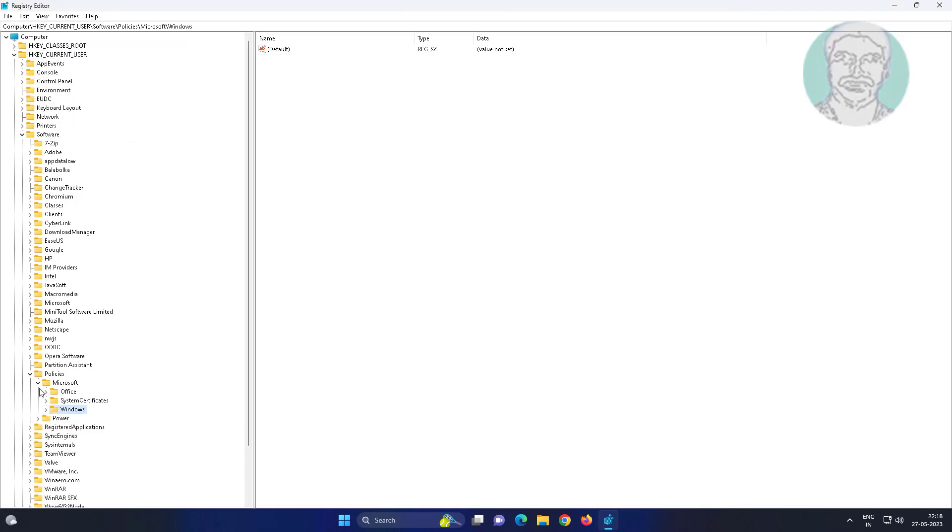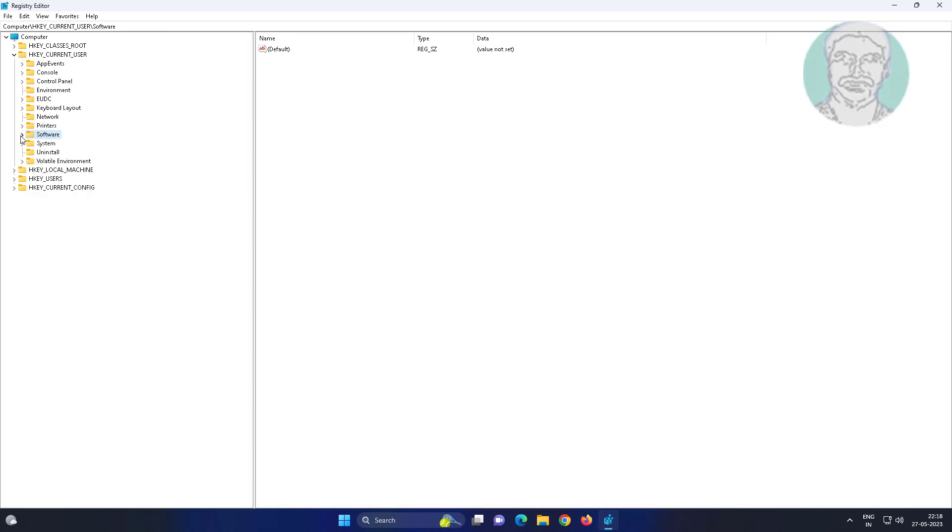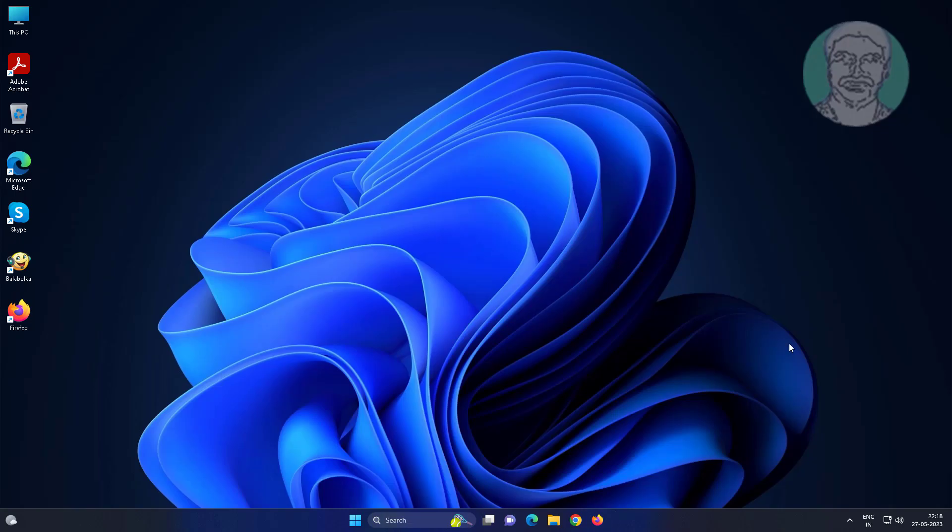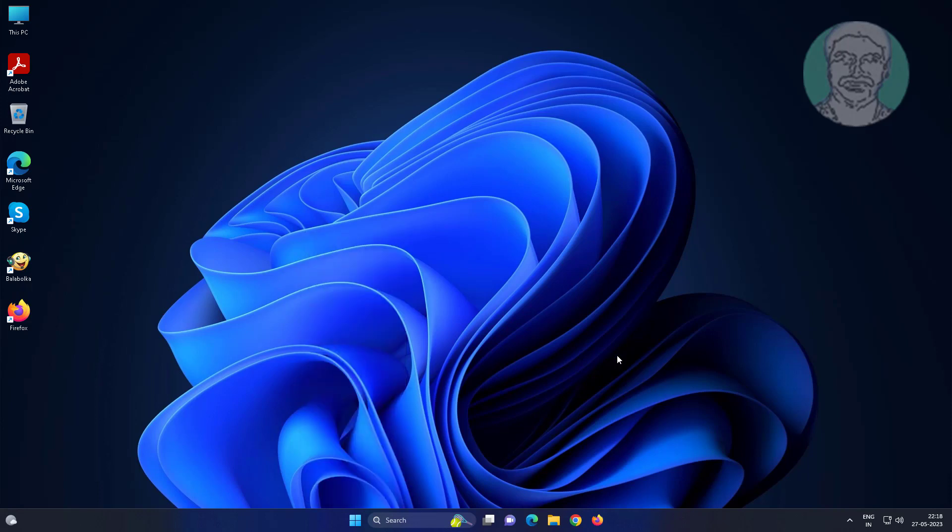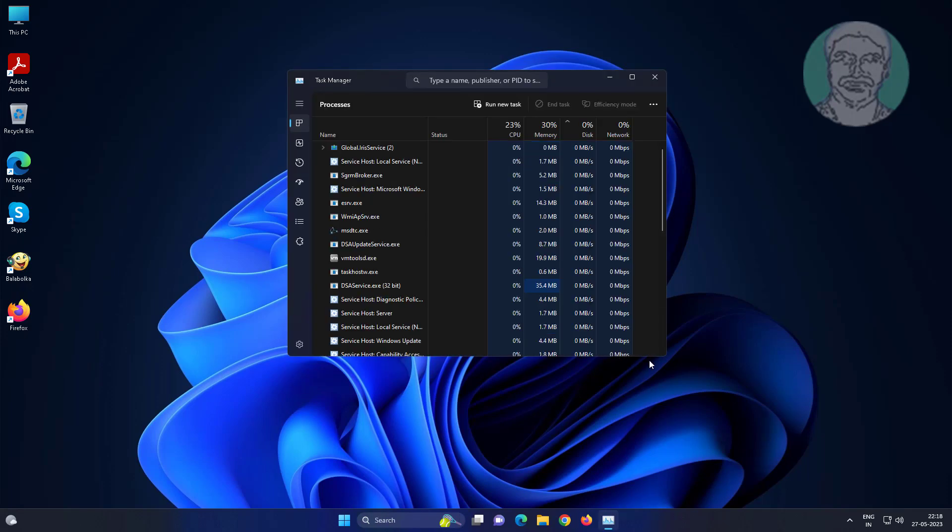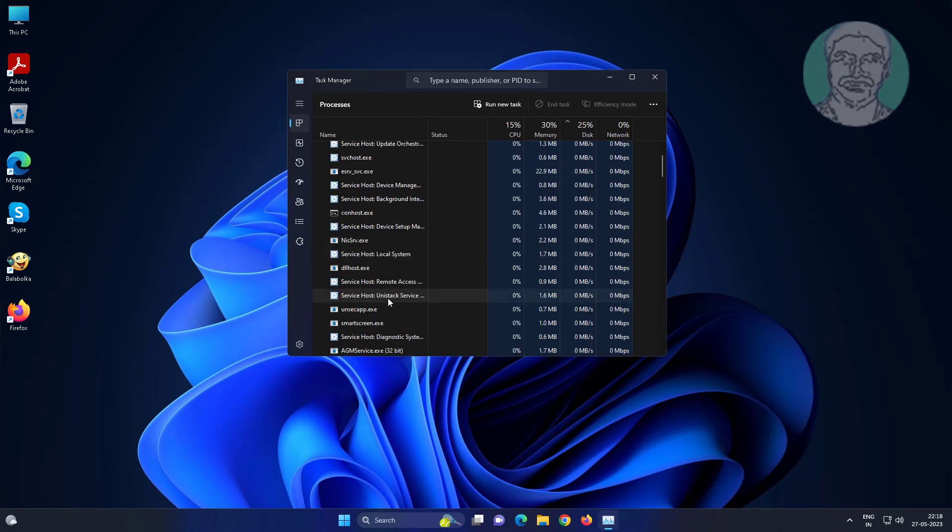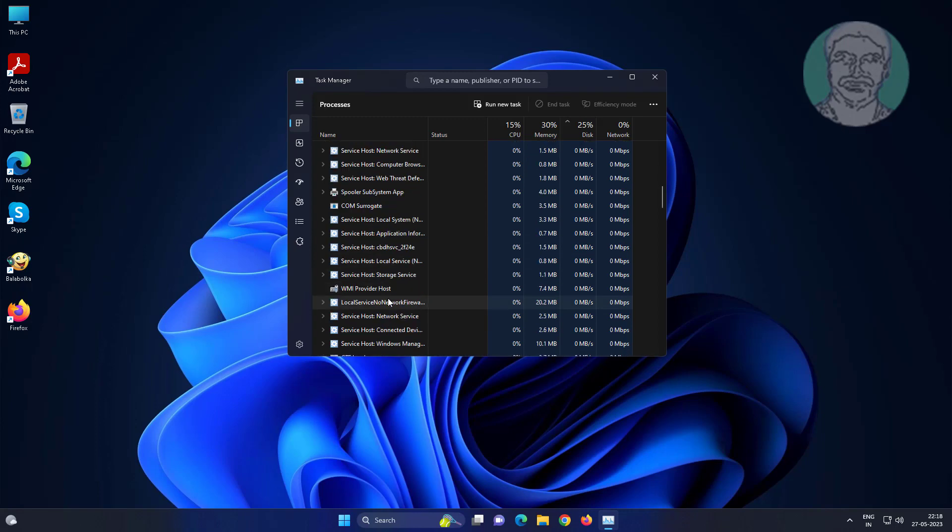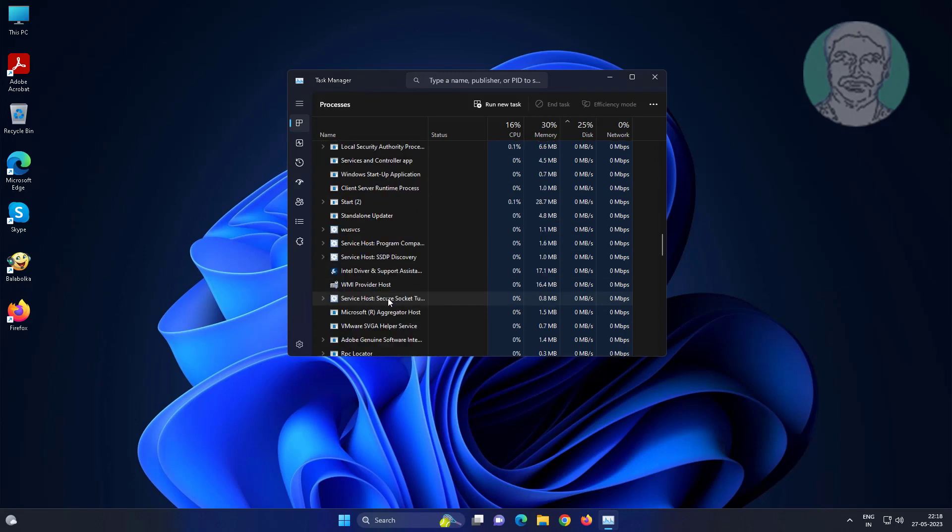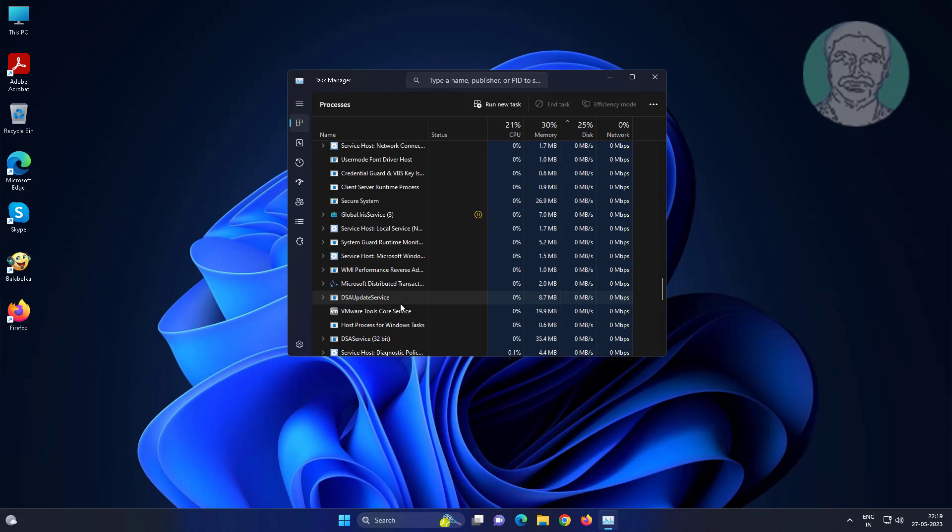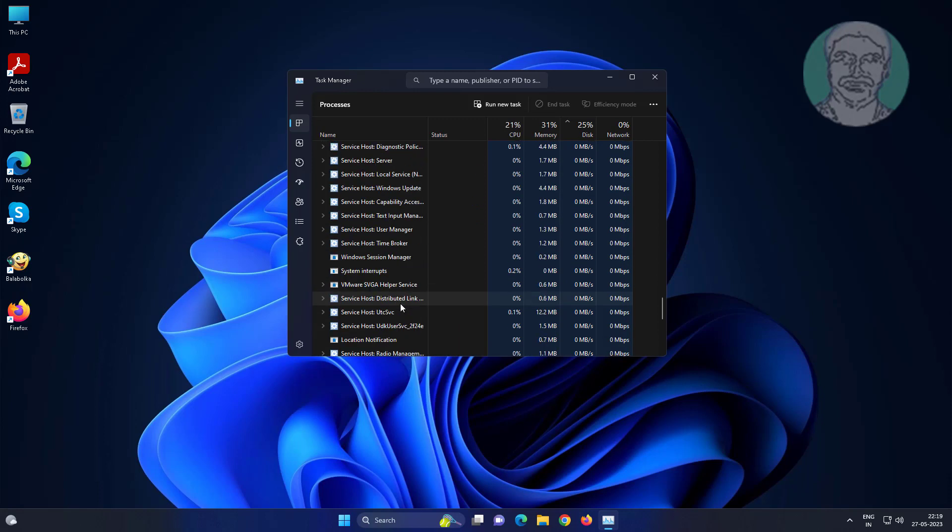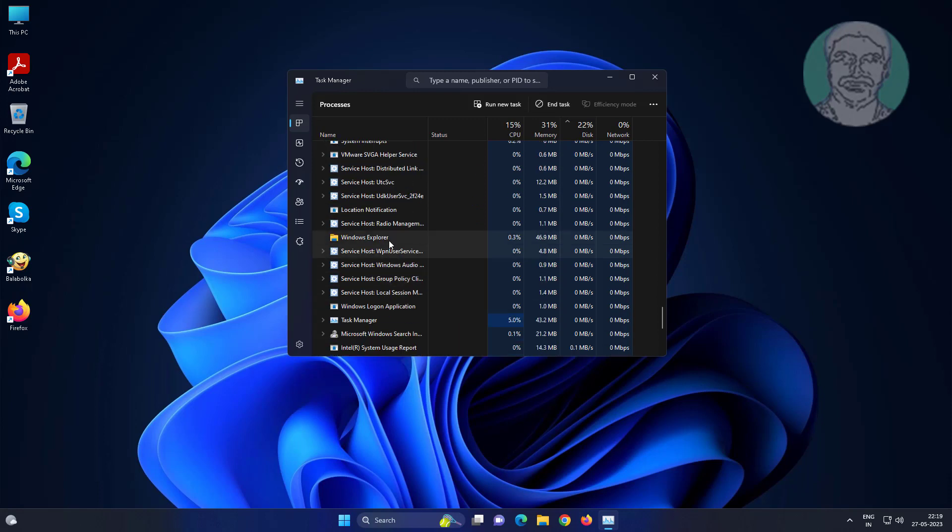Close and exit the registry editor. Right-click the start button, open Task Manager, and restart Windows Explorer.